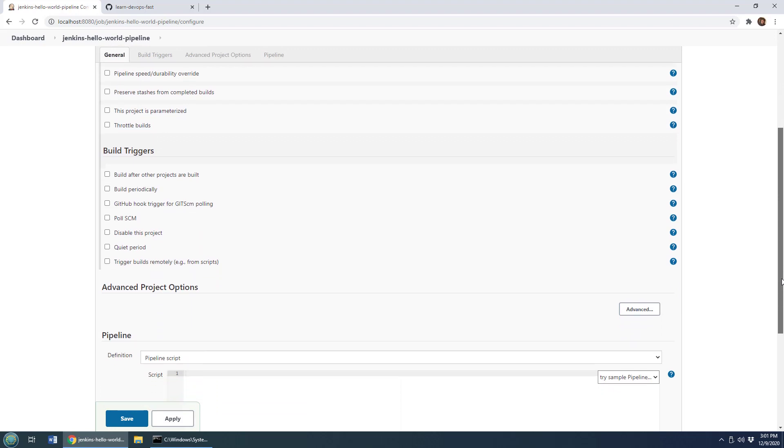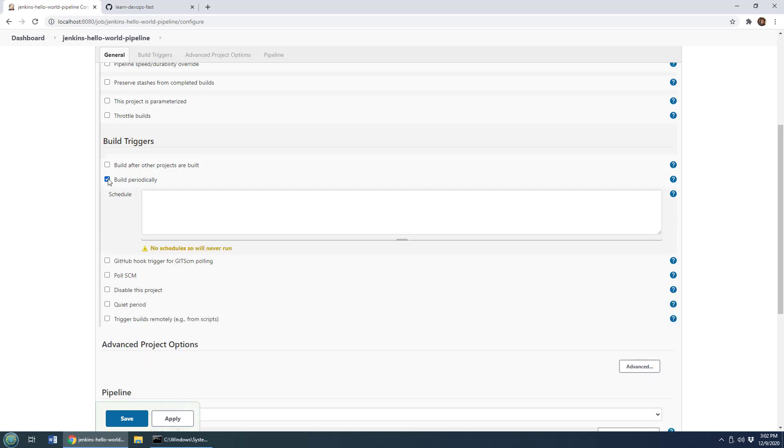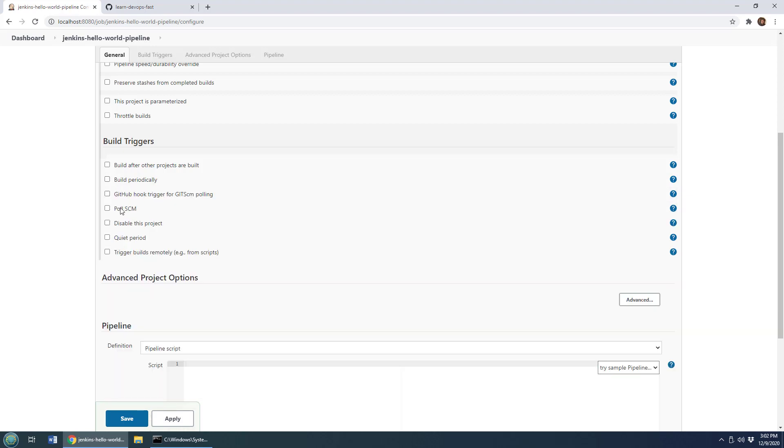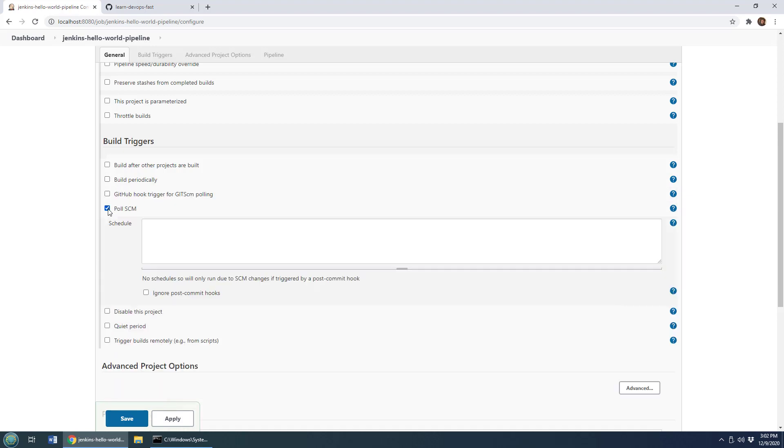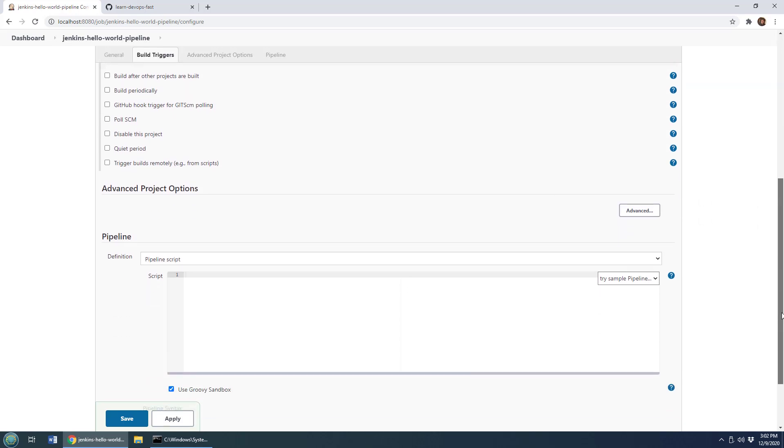We don't have the source code management option that you'd see in the freestyle project, we actually do that inside of your script. You can set up build triggers so you can have it build periodically, pull your source code management tool, have it check if somebody's checked something in on GitHub. You can set it up to run after another project's been built. So you can set up your triggers, those are pretty important.